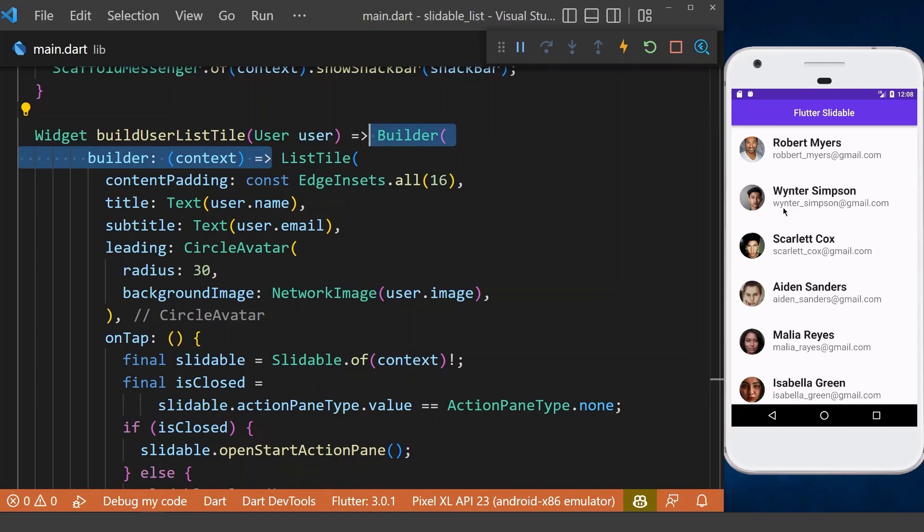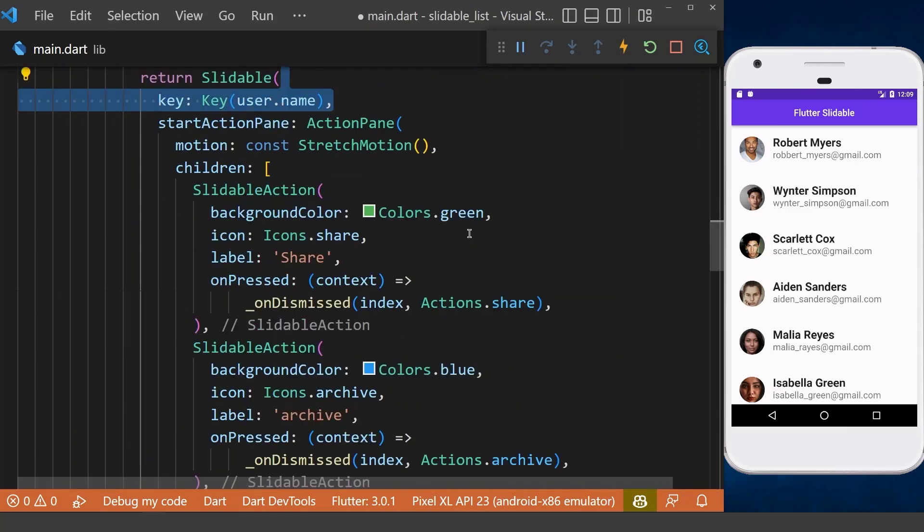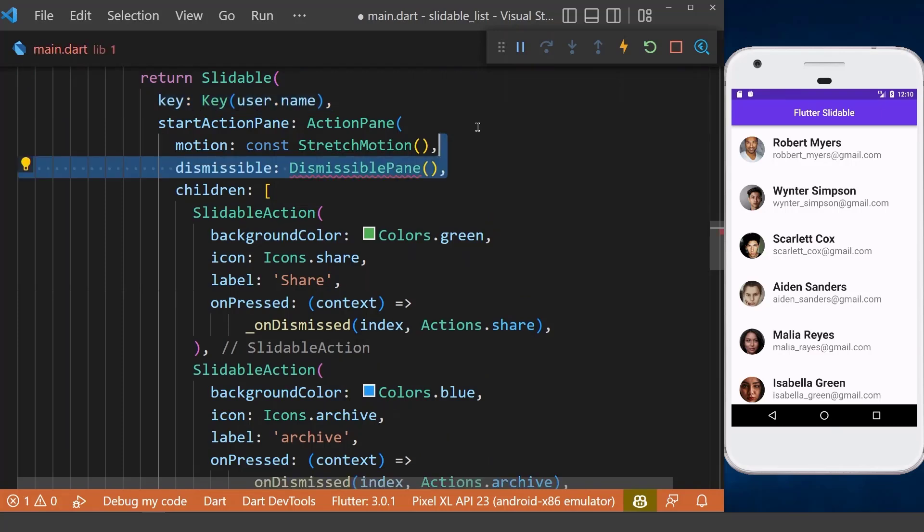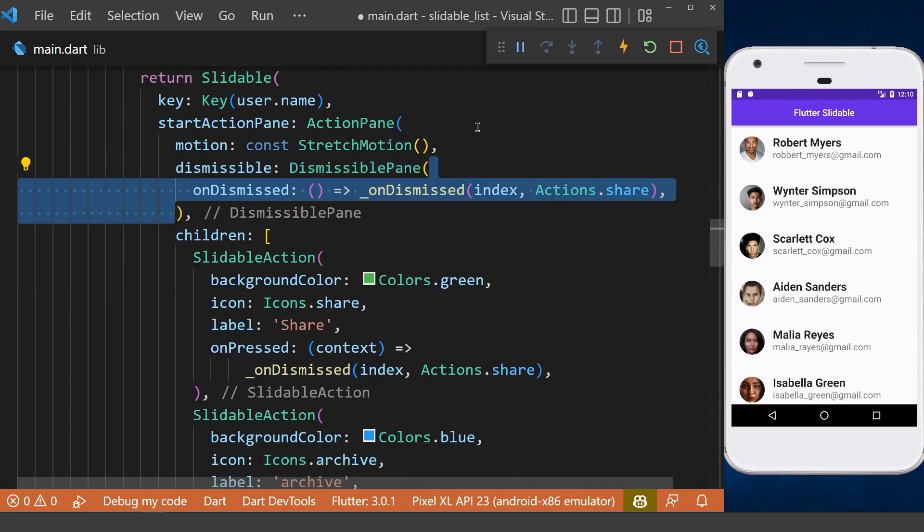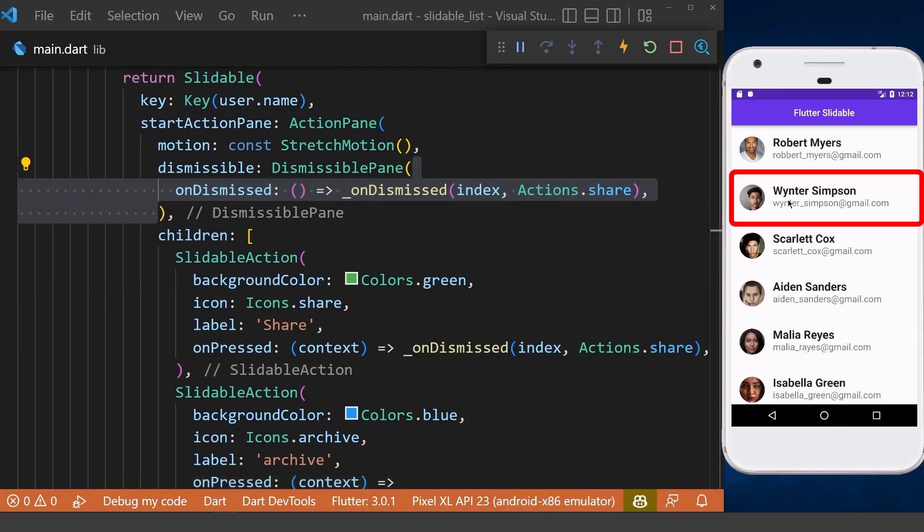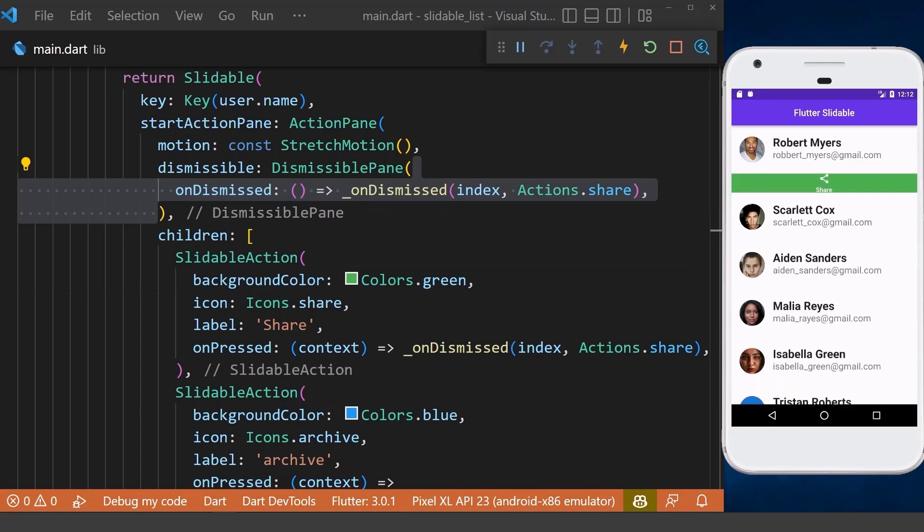Next, for making an item dismissible, first we need to add a key inside our slidable widget. Then in our start action pane, we define the dismissible property and call our dismiss method that can do some functionality based on our action. For example, here we can share an item. Now we can check this out and slide an item from the left side to dismiss that item.